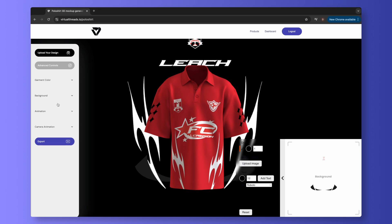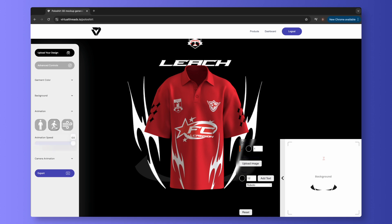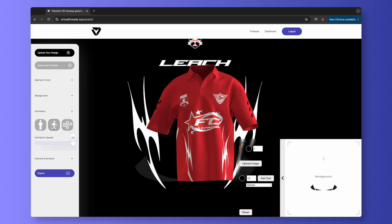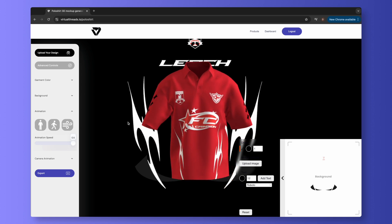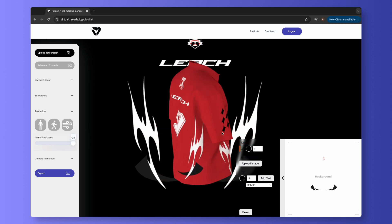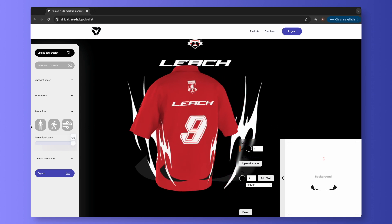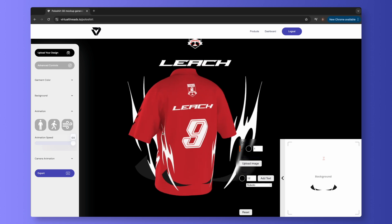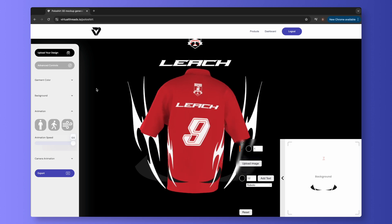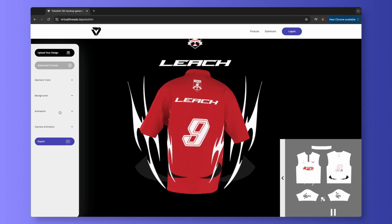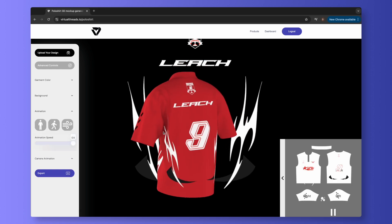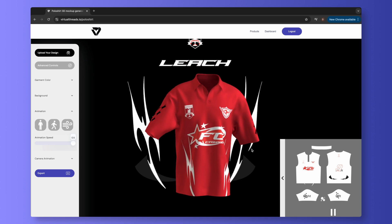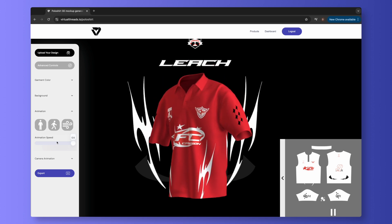We have two ultra-realistic animations for your product. The first is a Walk Cycle, and the second is Wind or Wave Effects. You can click and drag the slider to speed up and slow down the animation. This is really satisfying to experiment with.